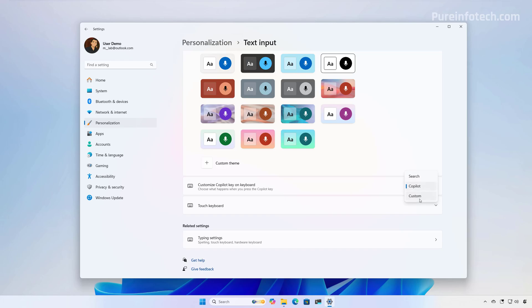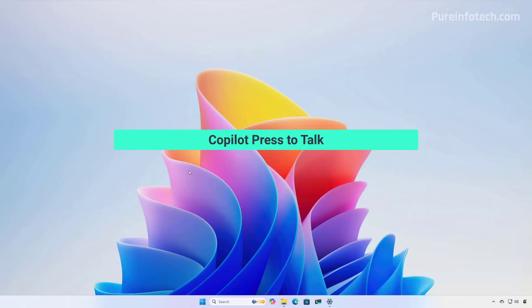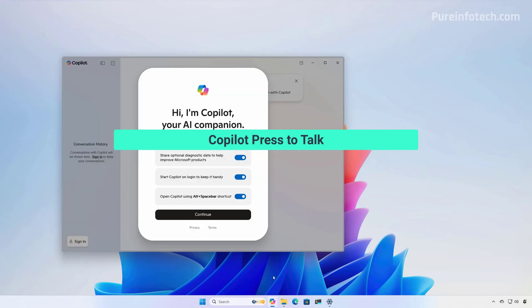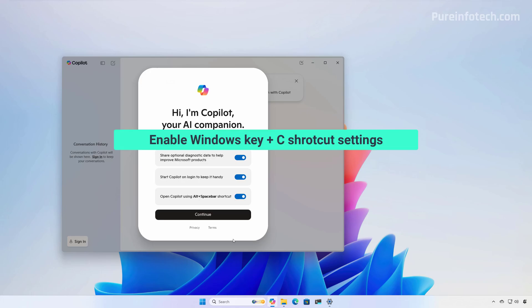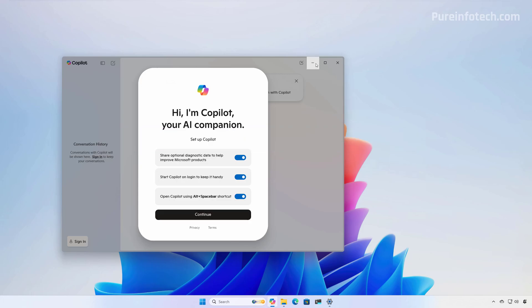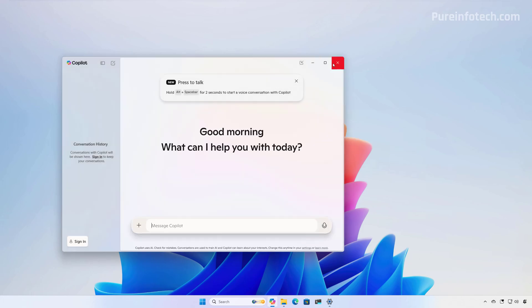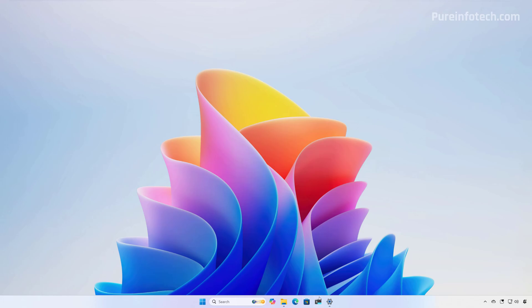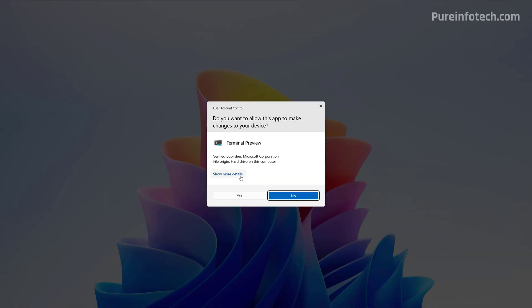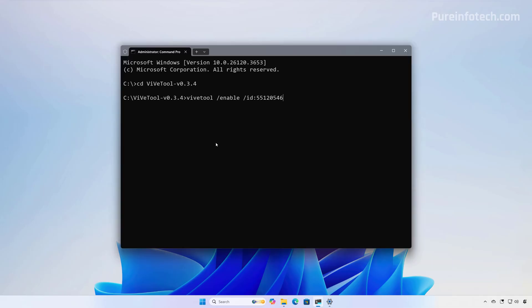And from here, you can choose search or you can use a custom application. This preview also rolls out the updated version of the Copilot app that adds the new press to talk functionality using the Alt plus spacebar keyboard shortcut, as you can see right here. Now, if for some reason you don't get the Windows key plus C shortcut on the latest preview of Windows 11, one thing that you can do is to use the Vive tool and then you can run this command.